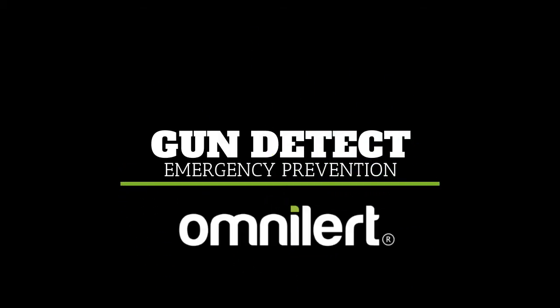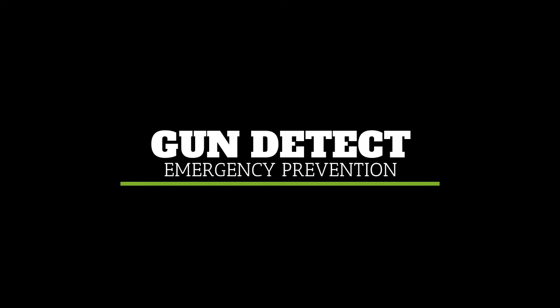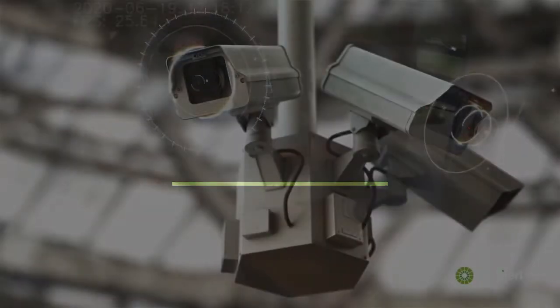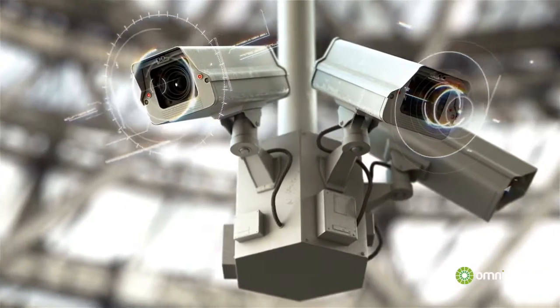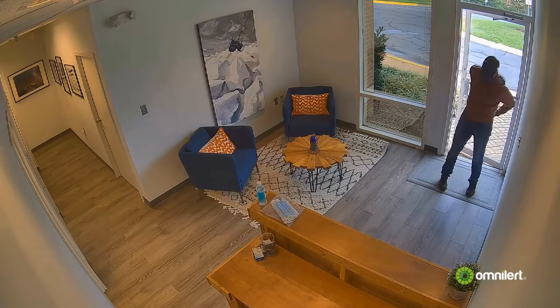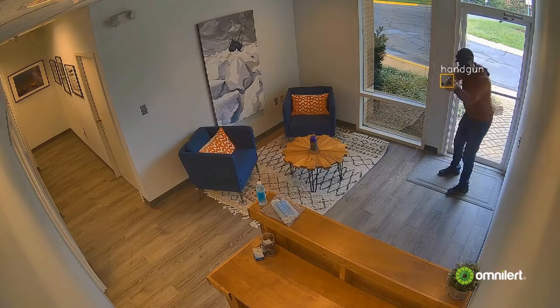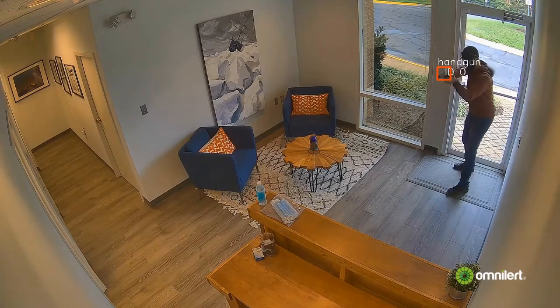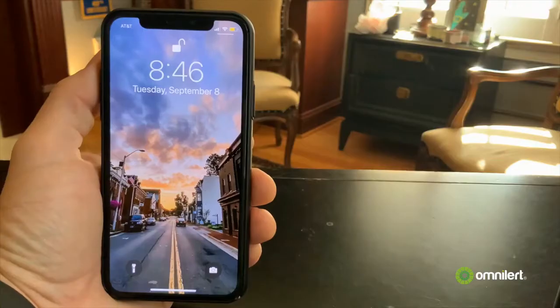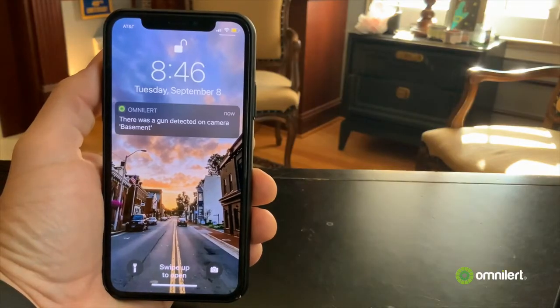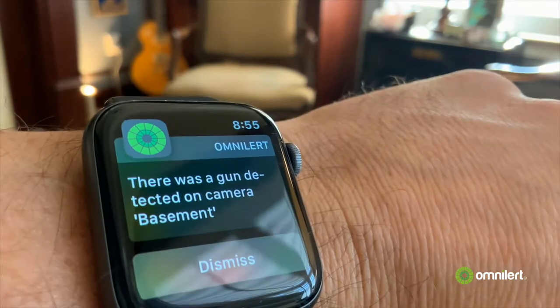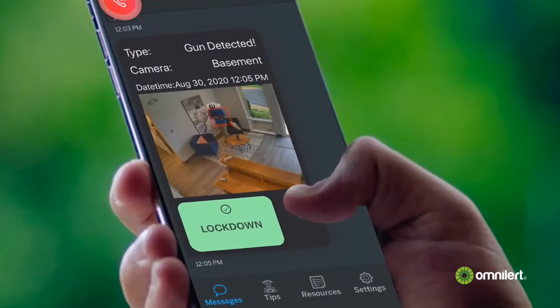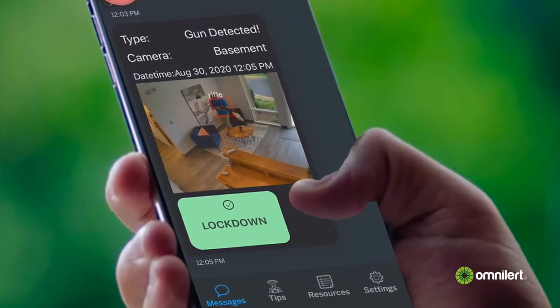Omni Alert Gun Detect uses artificial intelligence to identify firearms on existing video surveillance systems in real time. After a two-step verification process, a group of administrators are instantly notified to confirm the threat and launch a scenario in seconds.